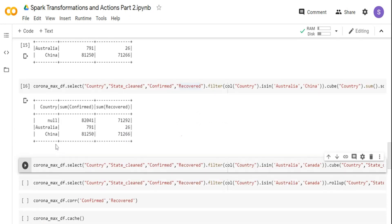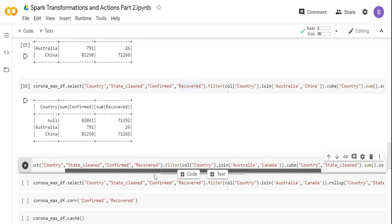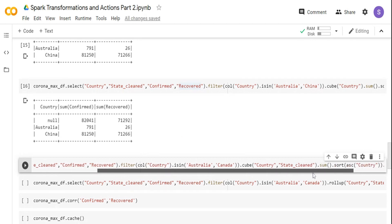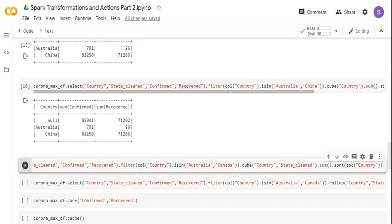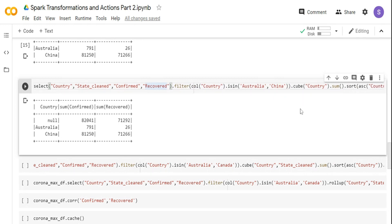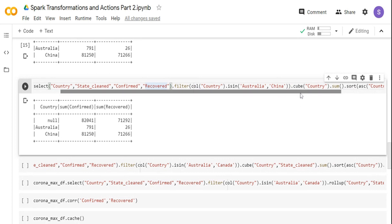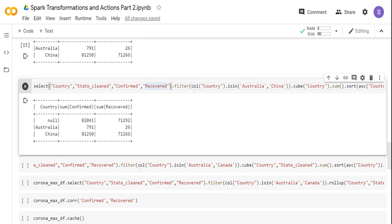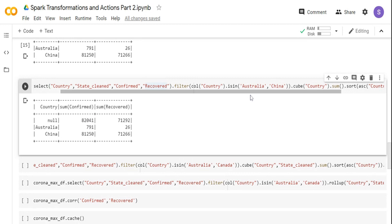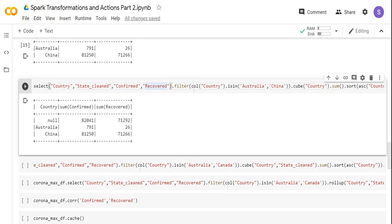With the cube function, you get Australia and China separately, and null means it's a subtotal for all. If you add 81,250 plus 791, you get 82,041. The query is almost similar to the previous one — I'm filtering for Australia and China and doing a cube on country. The cube function performs all combinations of columns for that group by condition — it will automatically invoke a group by and give combinations. In this case, it aggregates by country and shows totals, and I'm doing a sort by country name. Rather than doing a union of DataFrames, I'm using the cube function to get it.